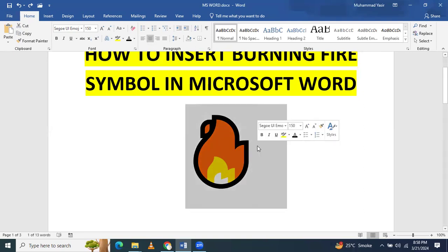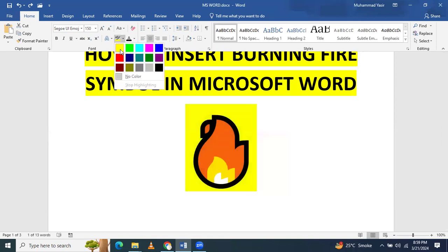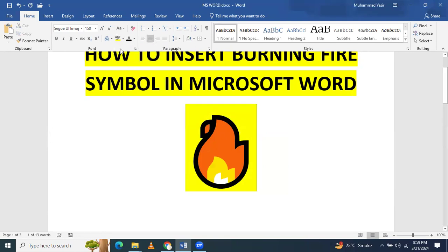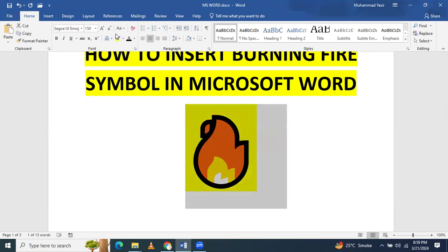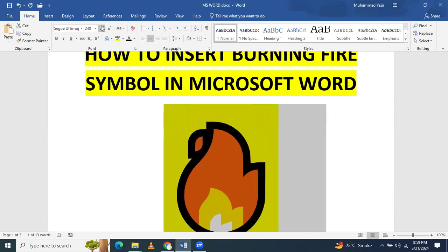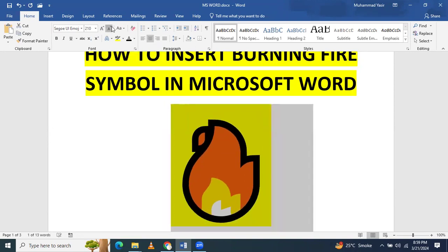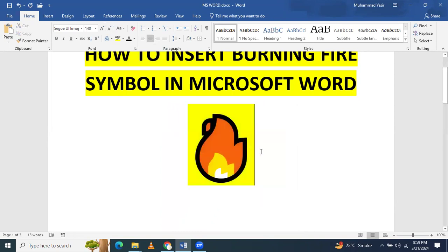If you want to have a background behind it, you can also give a background — like a yellow background. If you want to increase its size further, the size can be further increased, and if you want to decrease its size, it can be further decreased as well.